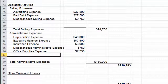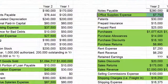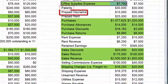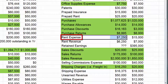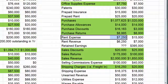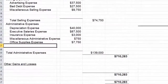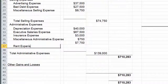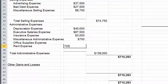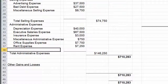There's that number for office supplies. Patents, prepaid insurance, prepaid rent — skip those. There's rent expense. Rent expense could go either way and you'll sometimes see it broken out, but more commonly it ends up in administrative. So that's where we're going to put it.